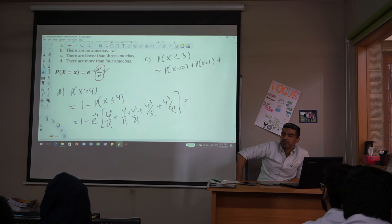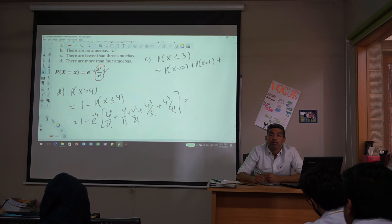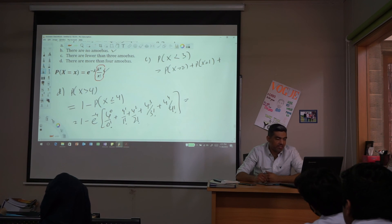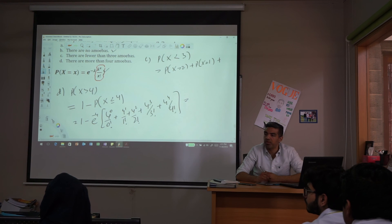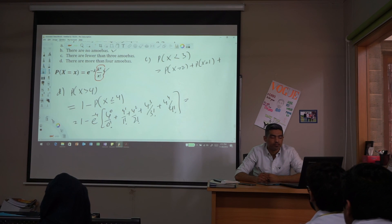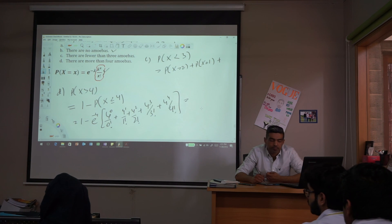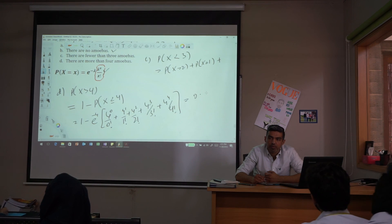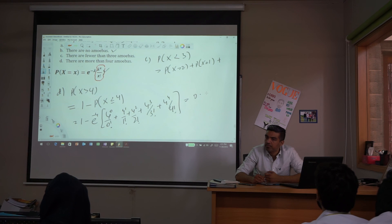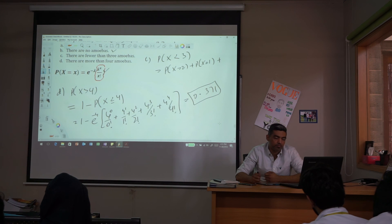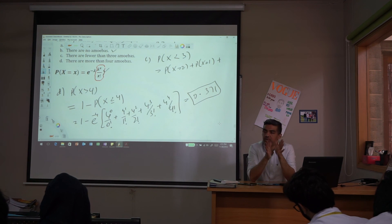Calculate the expression inside the bracket, multiply by e^(−4), then do 1 minus the result. The answer is 0.371. So the probability of more than 4 amoebas in the 10-milliliter sample is 0.371.